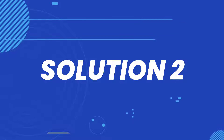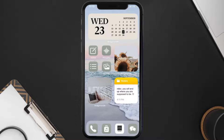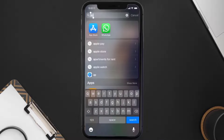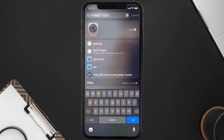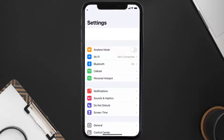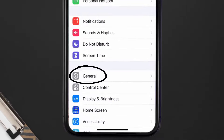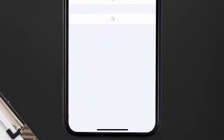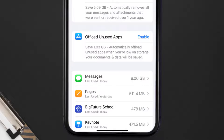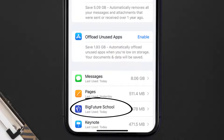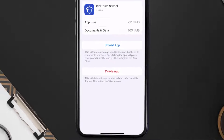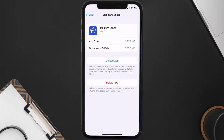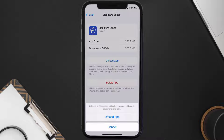But if you still encounter this issue, then you need to clear the app cache. Go to your device settings and then scroll all the way down to General and tap on it. Then tap on iPhone Storage, search for the Big Future School app, and tap on it.